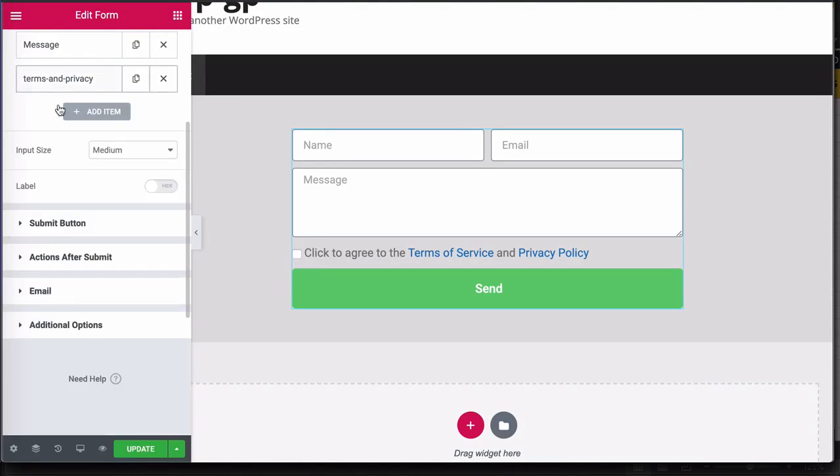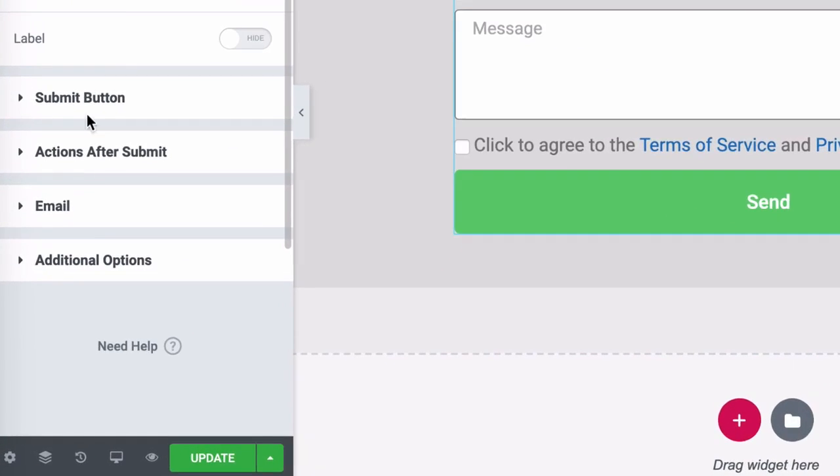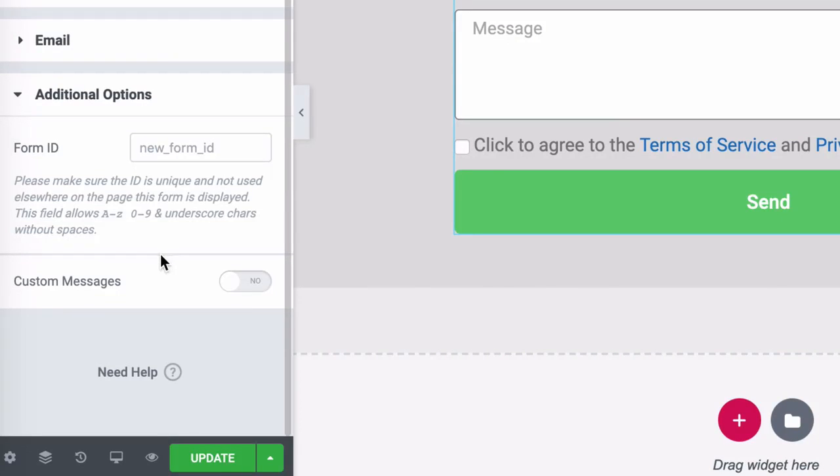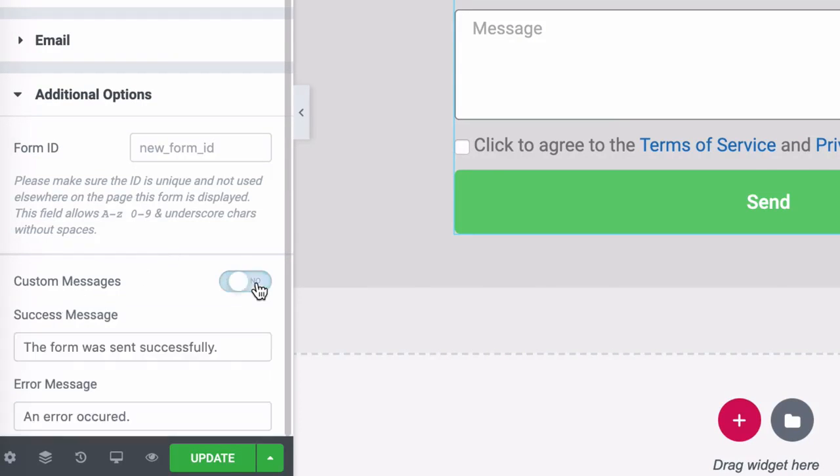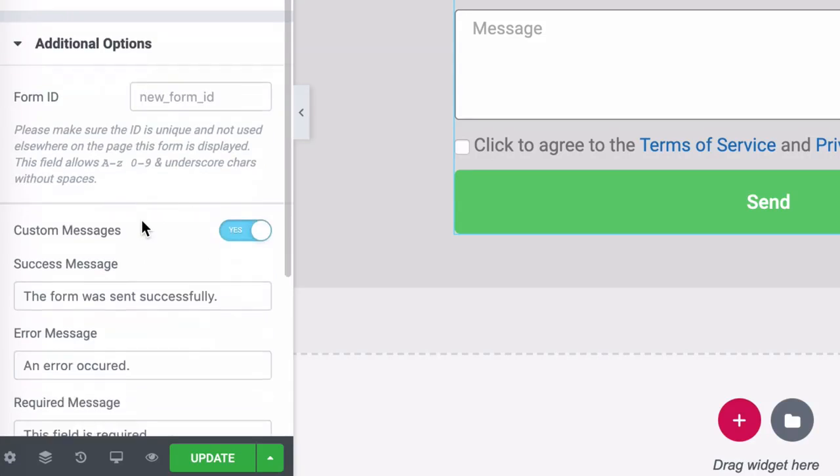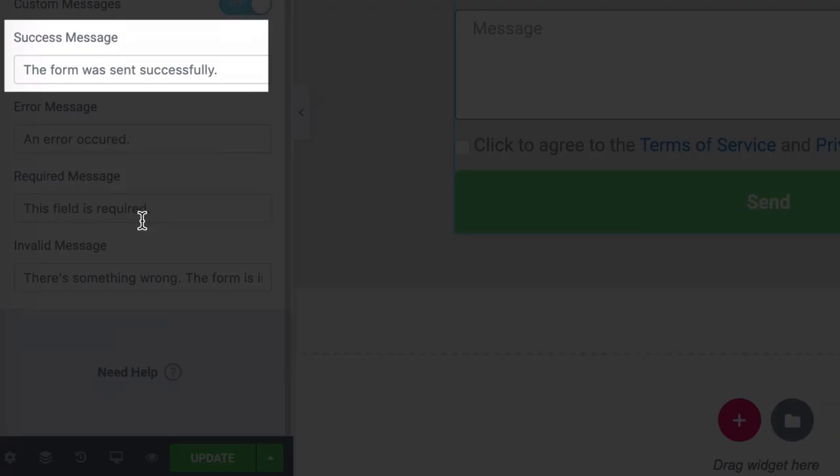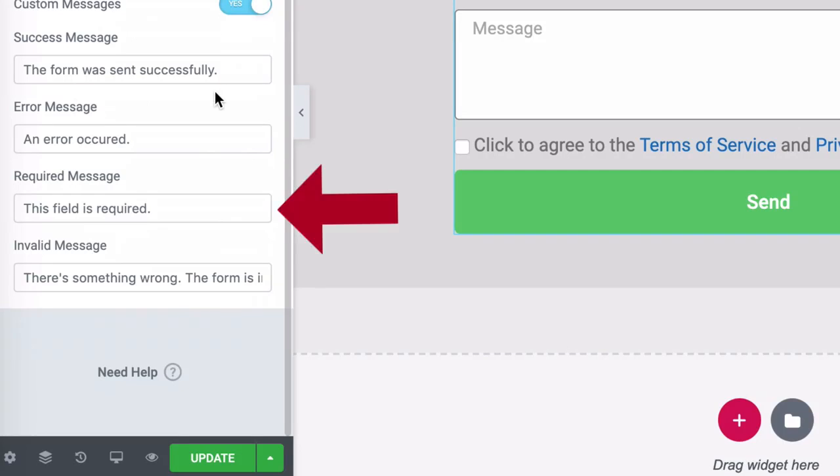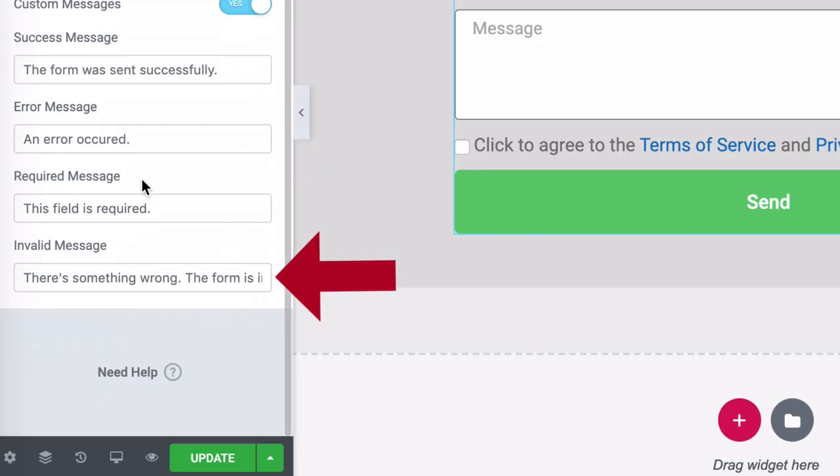One last thing that I like to do is to go to the additional options and enable custom messages. This will show a success message that says the form was sent successfully, an error message, a required message and an invalid message.